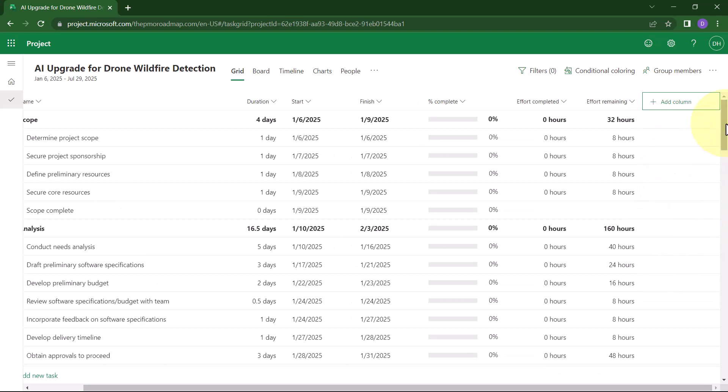So now based on this set of columns, you're ready to enter task progress using the Percent Complete column. You'll also see the Calculated Effort Completed and the Calculated Effort Remaining values for each task as you enter that progress.